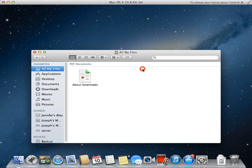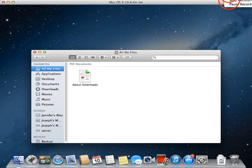I'm going to ignore this. So that is booting into the recovery partition on OS 10 mountain line. Thanks again for watching.